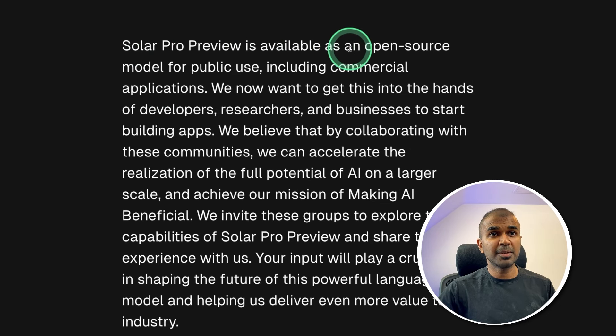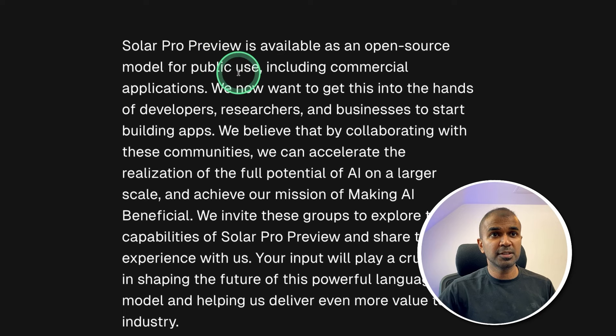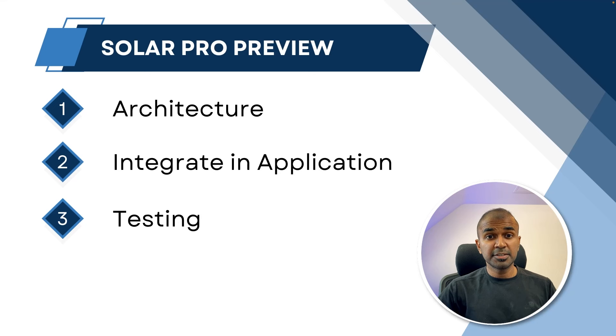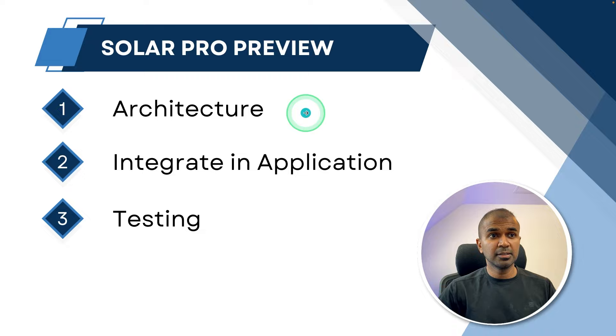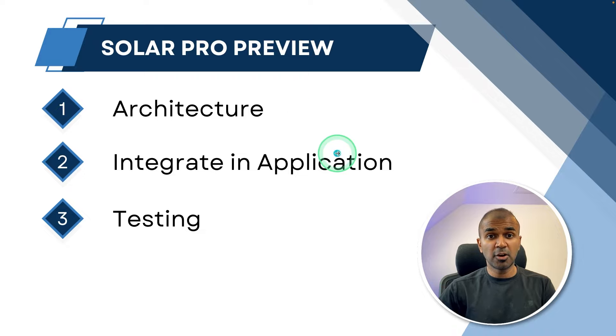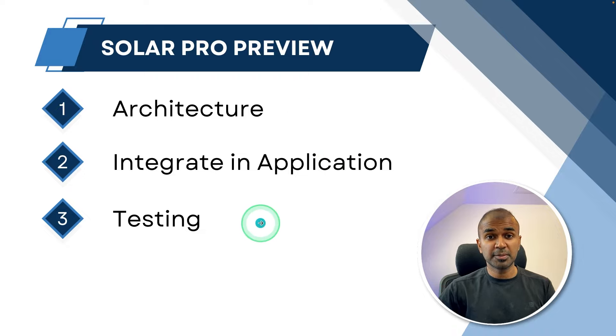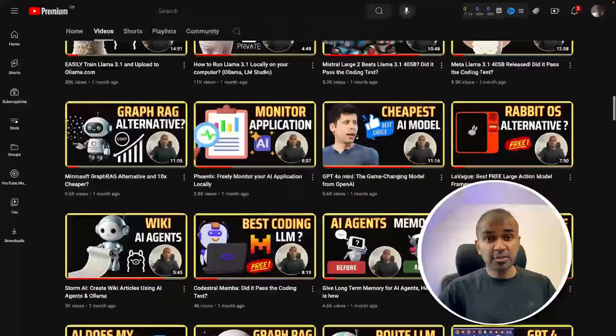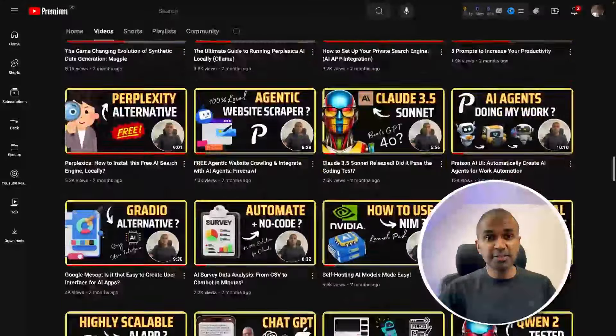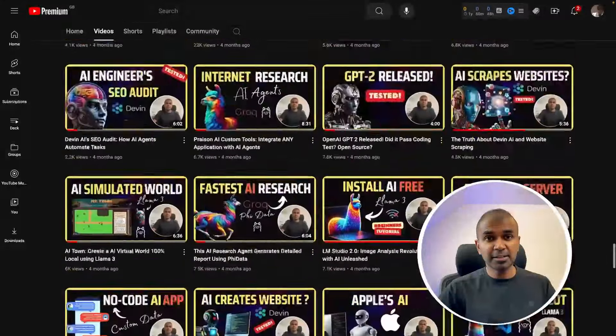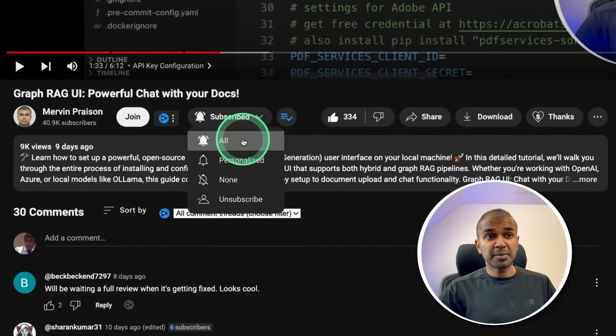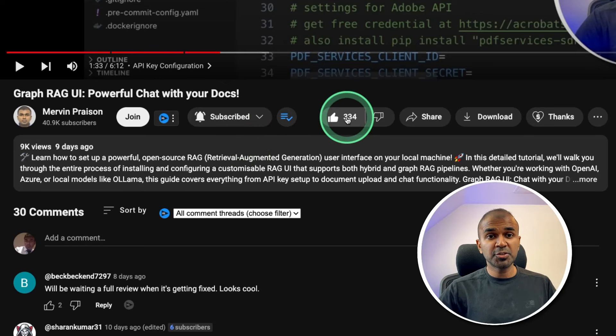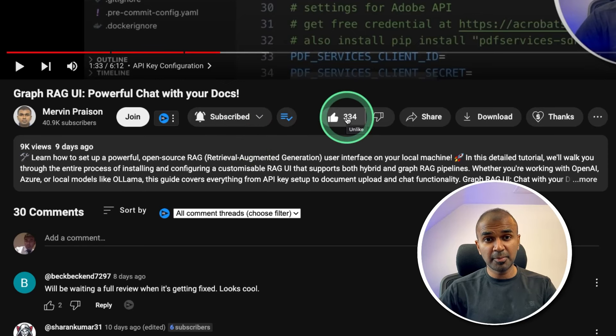Solar Pro Preview is available as an open source model for public use, including commercial applications. In this, we'll be seeing about its architecture, how you can integrate that in your own application, and we'll be doing some tests. But before that, I regularly create videos in regards to artificial intelligence on my YouTube channel. So do subscribe and click the bell icon to stay tuned. Make sure you click the like button so this video can be helpful for many others like here.